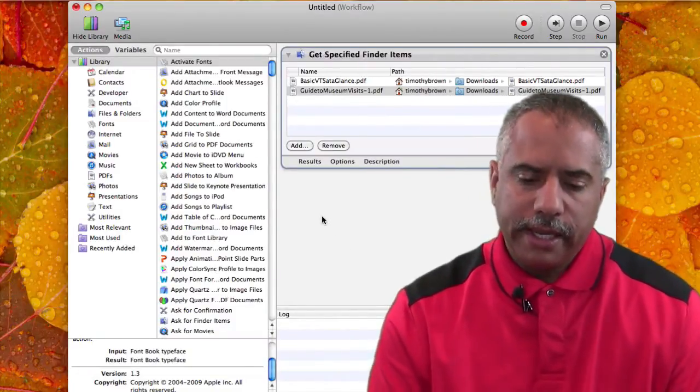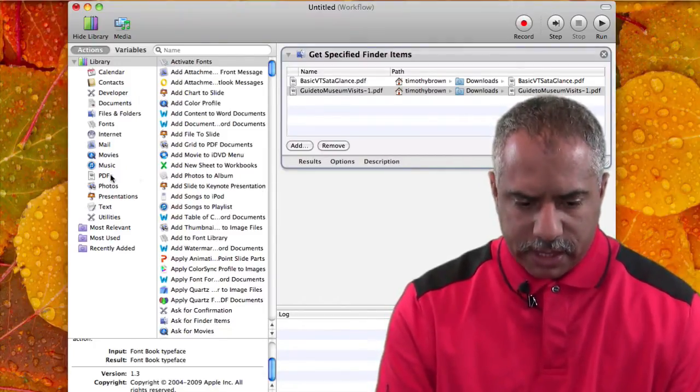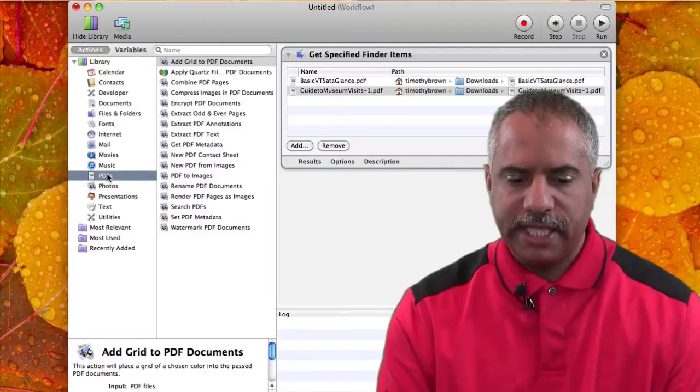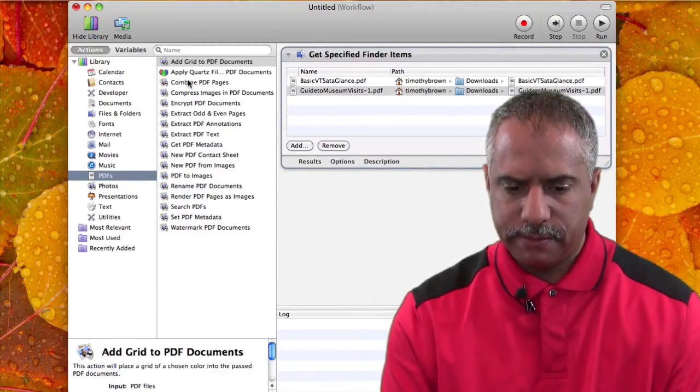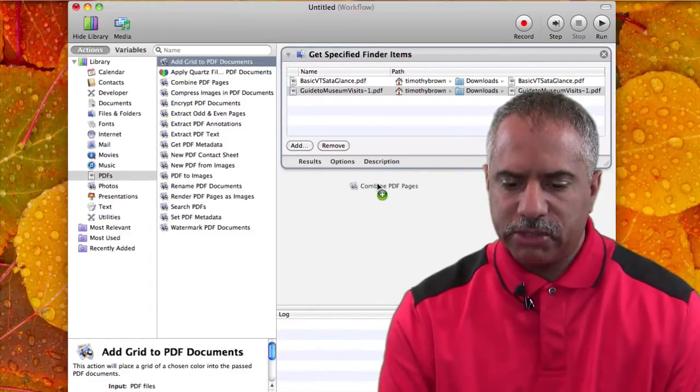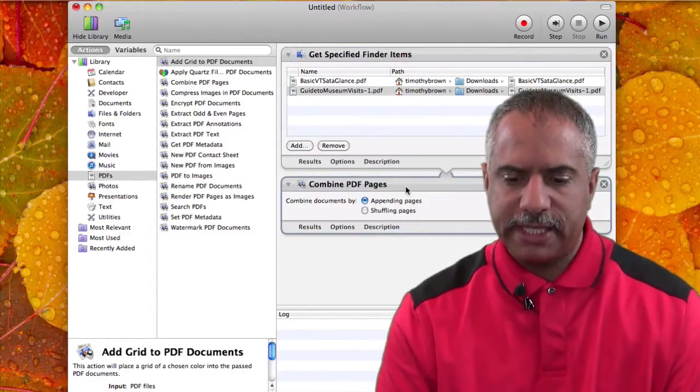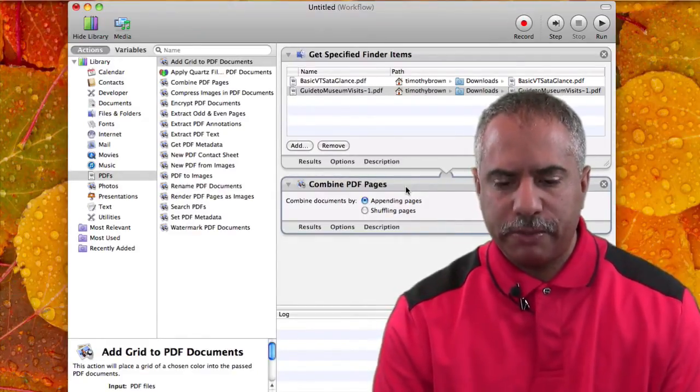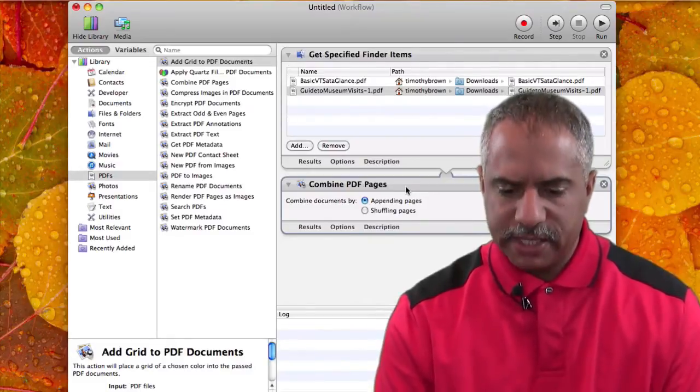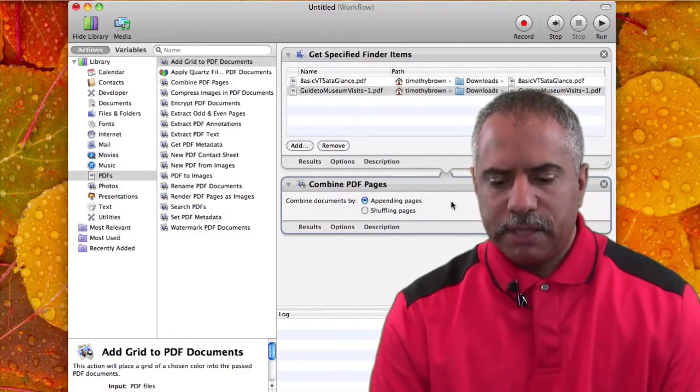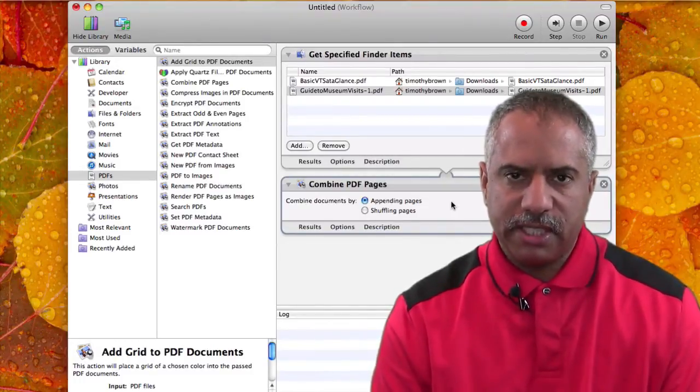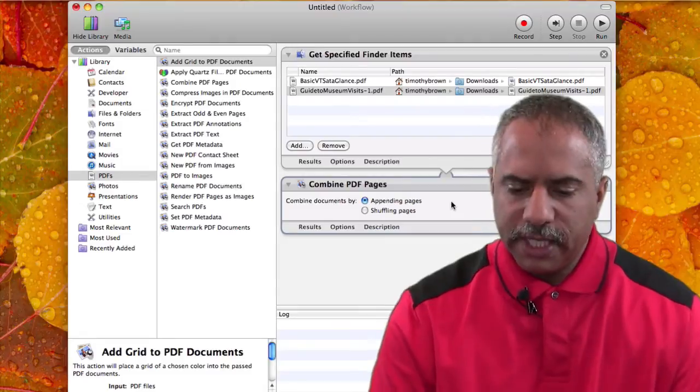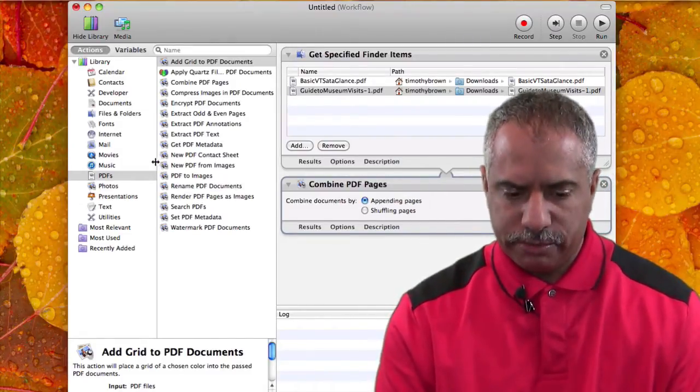Okay, now what you want to do is go on the left-hand column and look for PDFs. And then in the next column adjacent to it, look for Combine PDFs or PDF Pages. And take it and drag it underneath the first module that says Get Specified Finder Items. So you have Get Specified Finder Items as the first module and then underneath that, Combine PDF Pages. You're then going to have Combine Documents By and two options: Appending Pages and Shuffling Pages. Just leave Appending Pages selected. That's usually the default setting. And you have one more thing to do.